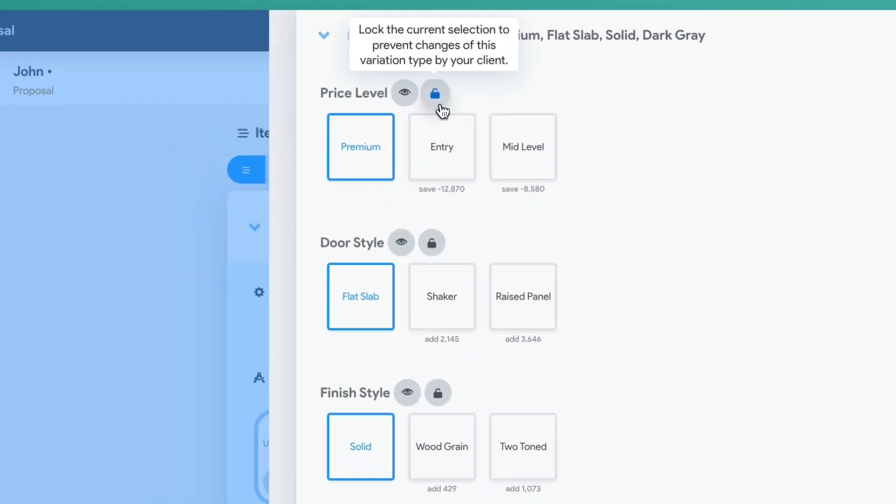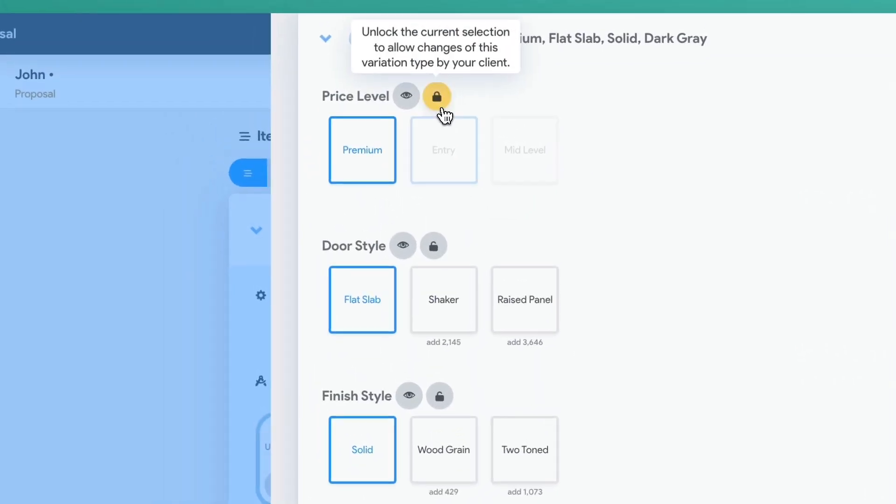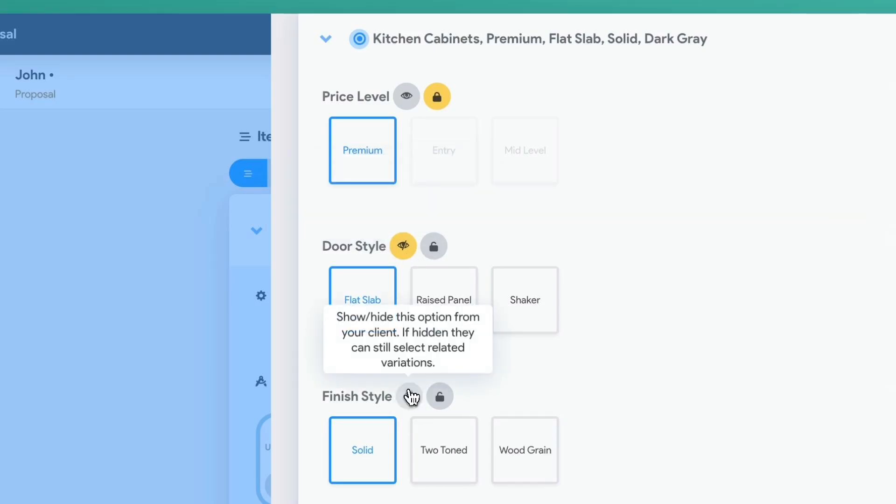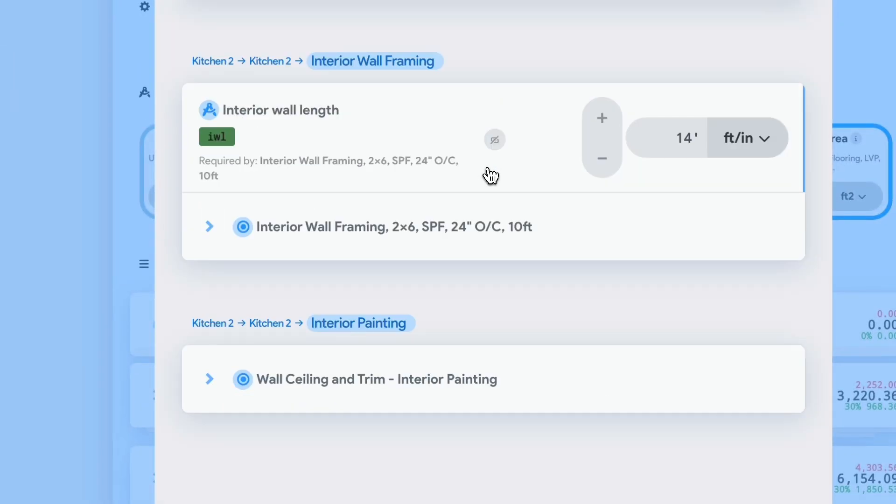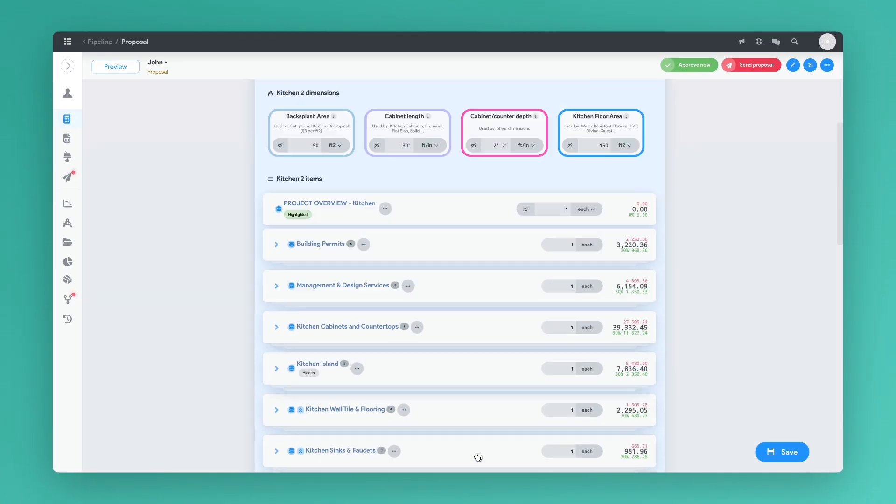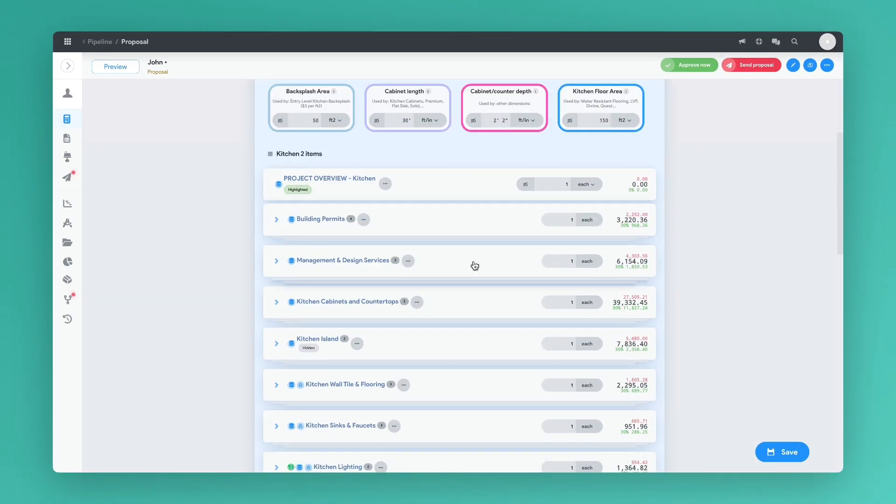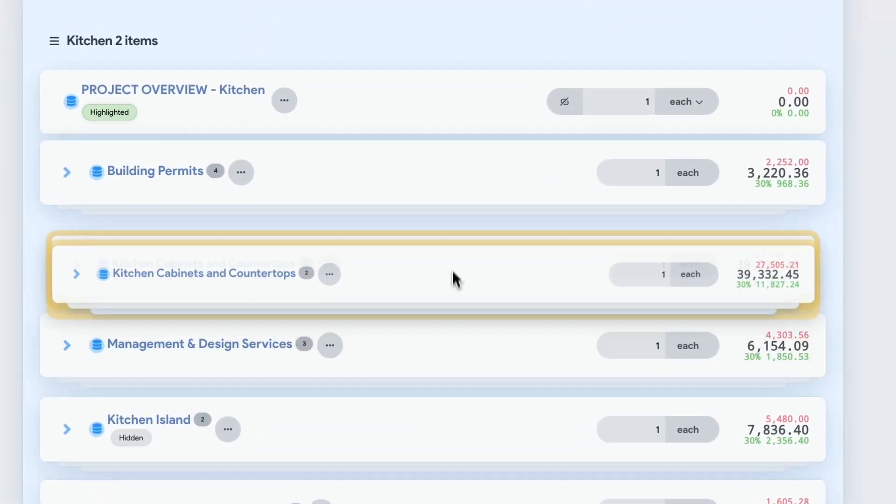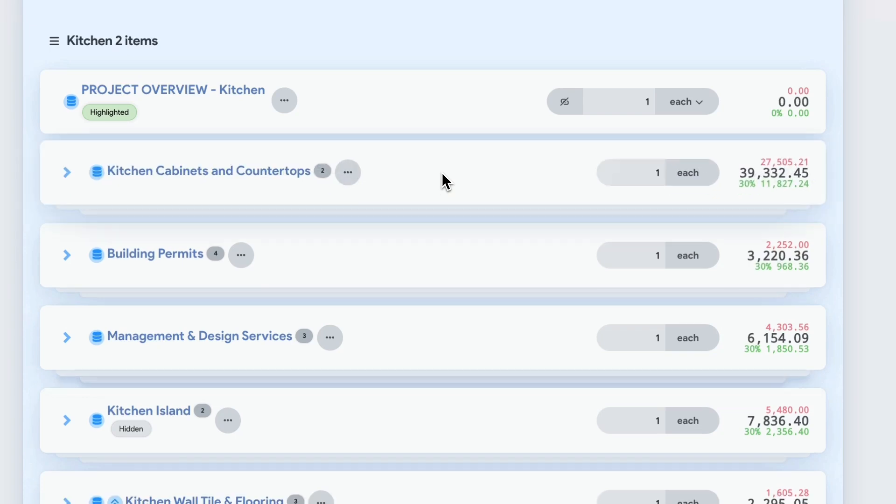From here, you can also lock certain items so that your customer cannot change it. And you can also hide certain items or options from view. You can also drag items around controlling what order your customers see items in when they view the quote.